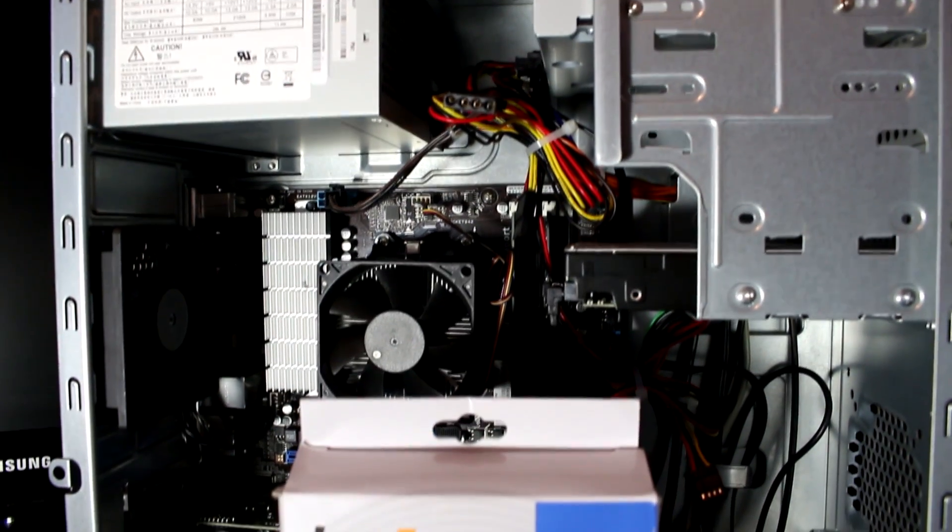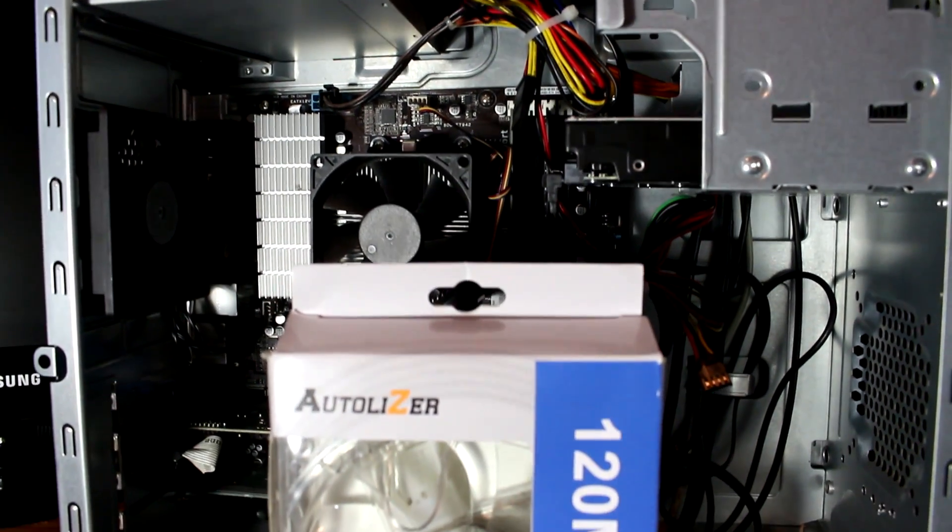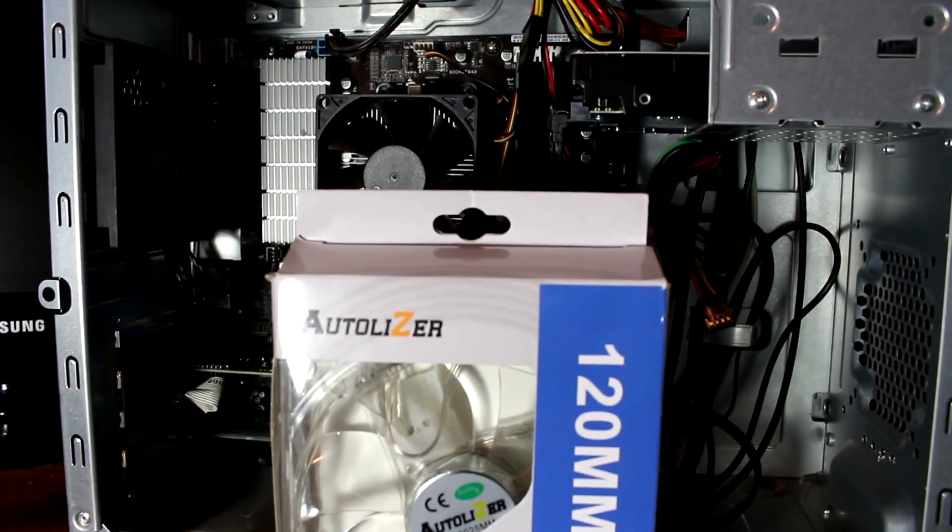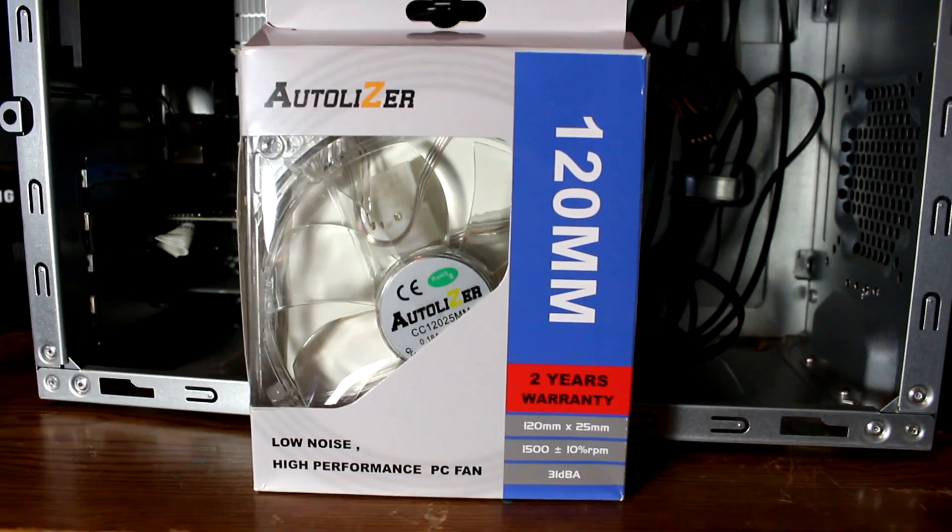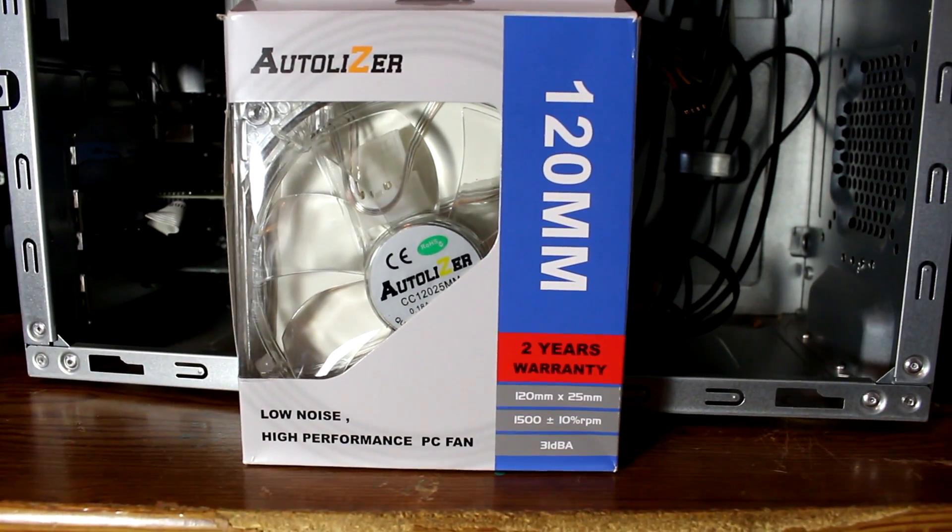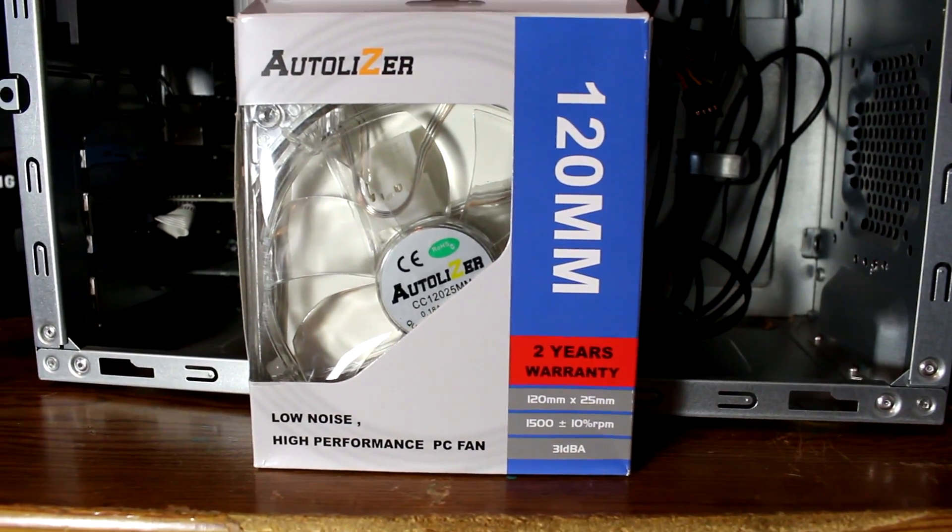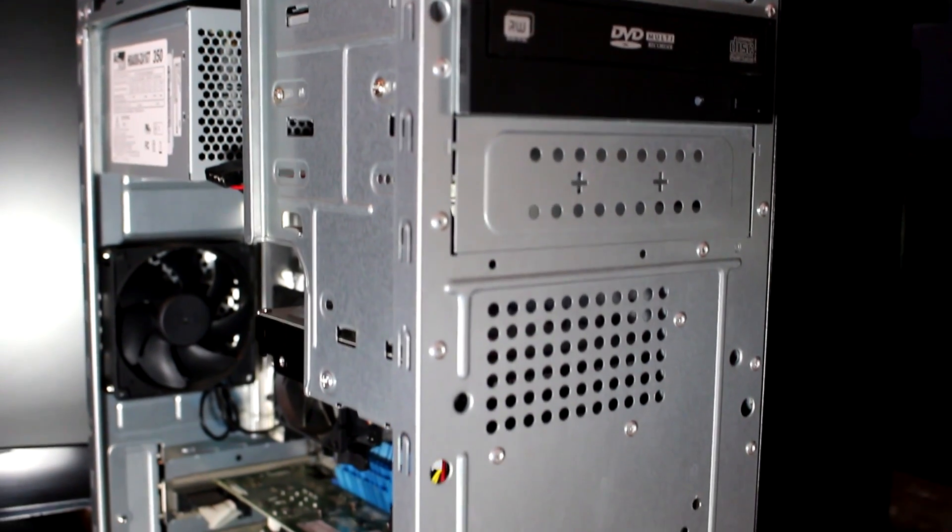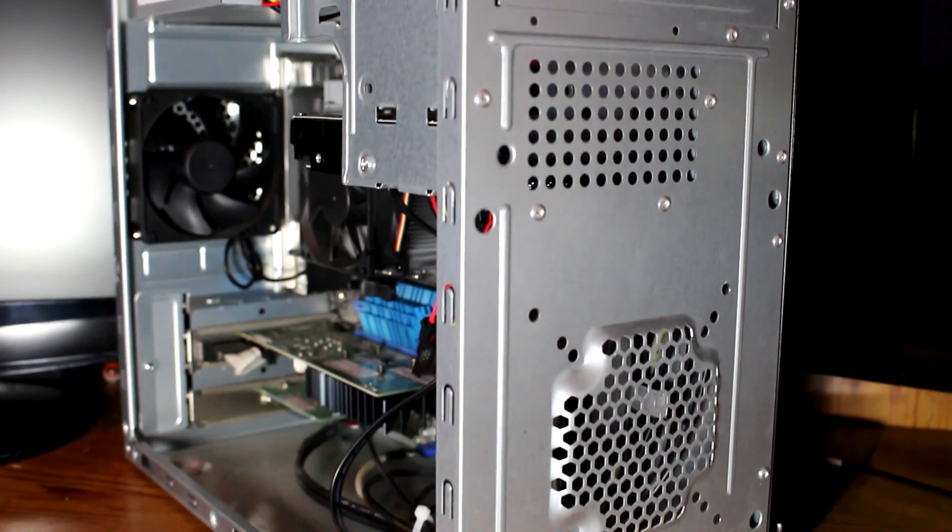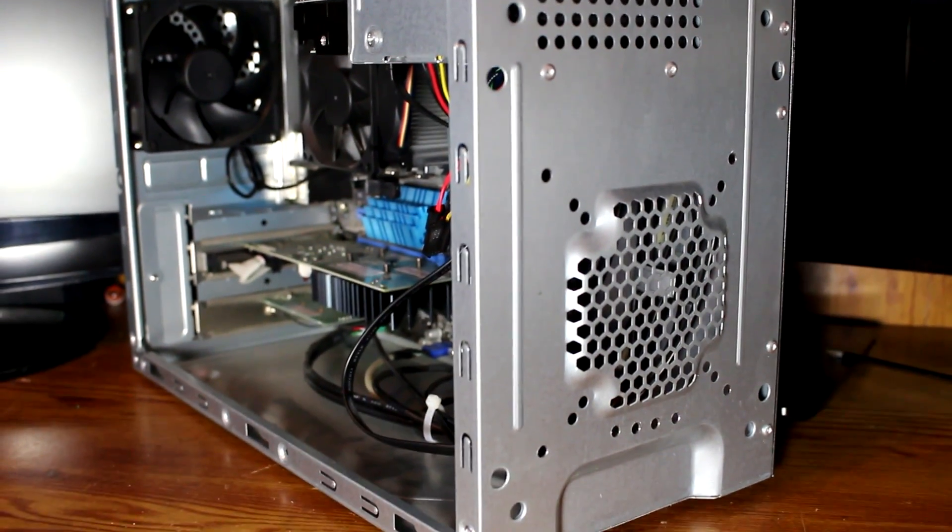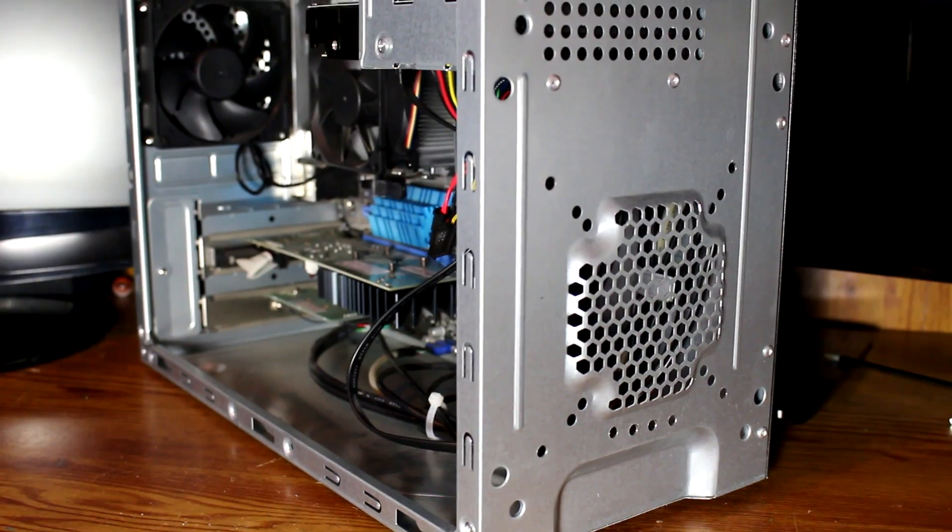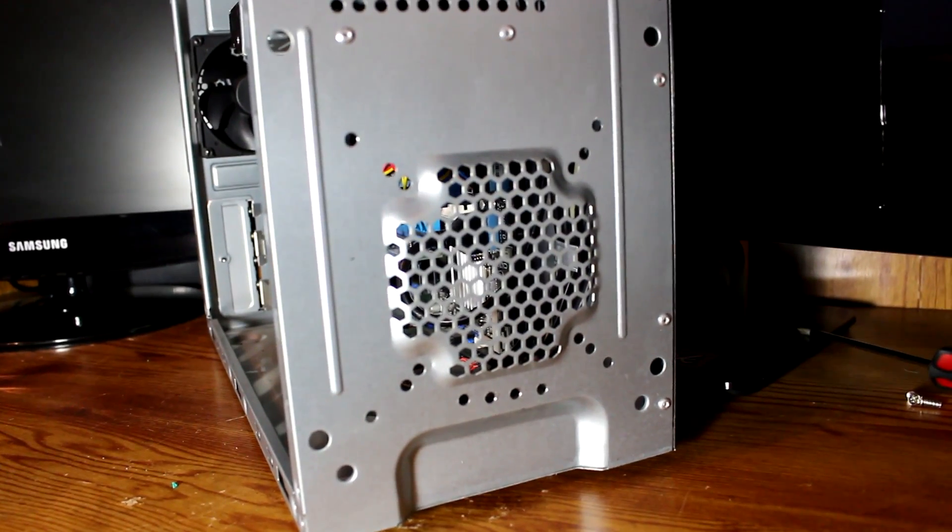Today I'll be showing you how to install this Autolyzer fan that I got from eBay for $5. It's 120mm even though this case is only for an 80 or 92mm one. But we're going to be installing it into a stock Asus case that I got from Best Buy, and it's really simple.